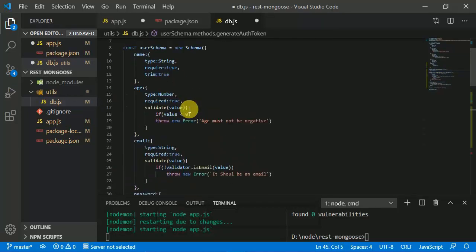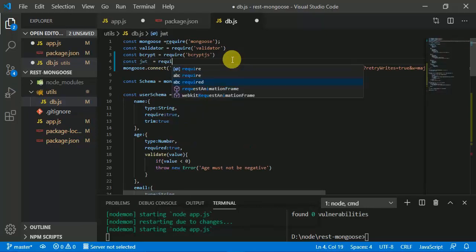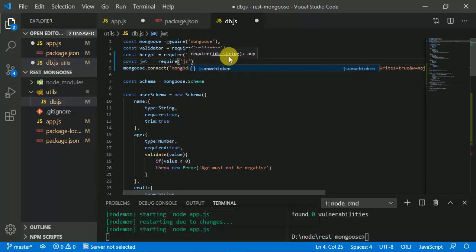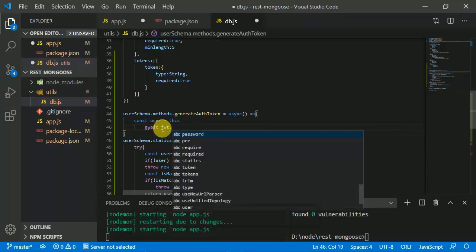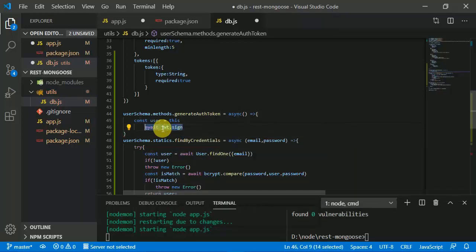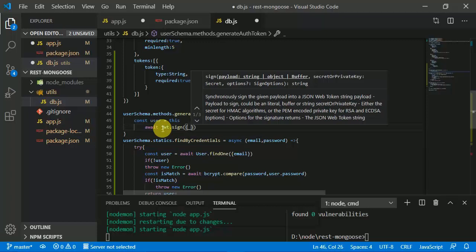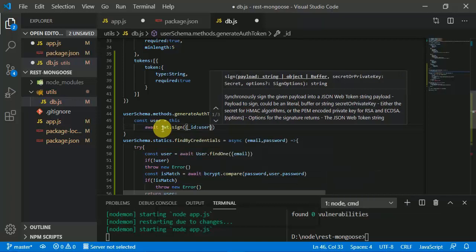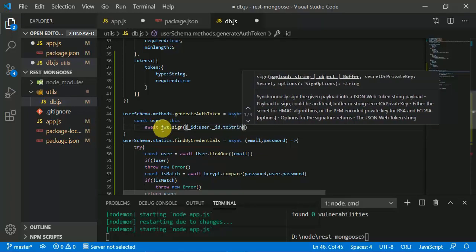We are going to use JSON Web Token. We create 'const jwt = require(jsonwebtoken)'. We use 'await jwt.sign' — this method provides the token. The first parameter is the payload, which is the user id: 'user._id.toString()'. The second parameter is the secret private key: 'this is my new course'.